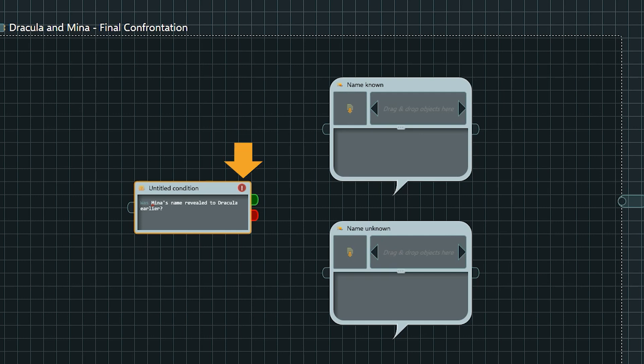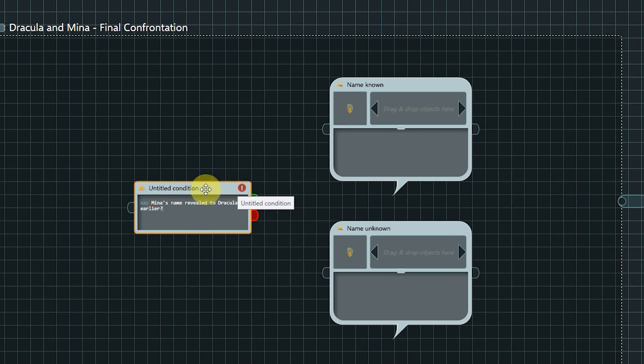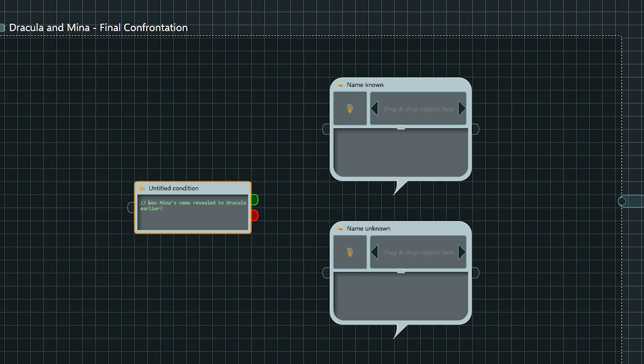As you can see, right now, the condition node shows an error, as it does not understand plain English, and expects a very specifically formatted expression. If we put a double forward slash at the beginning of our text, it will be marked as a comment and not tried to be interpreted as a condition statement anymore.